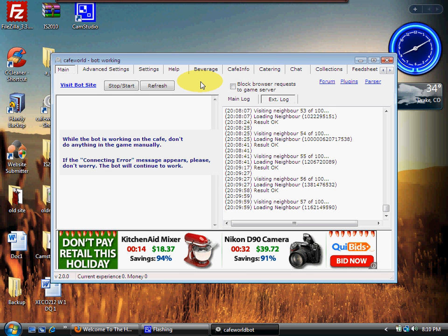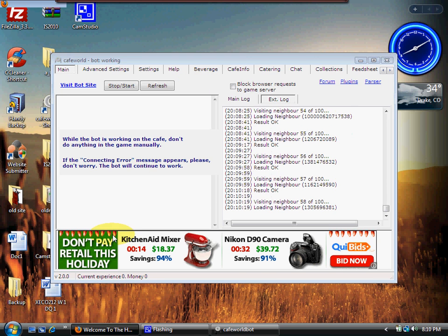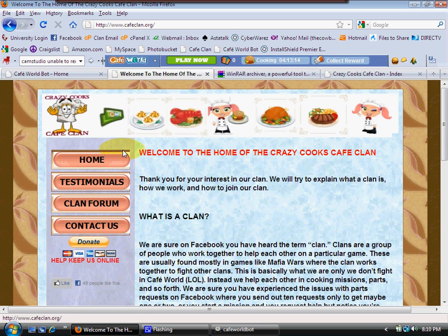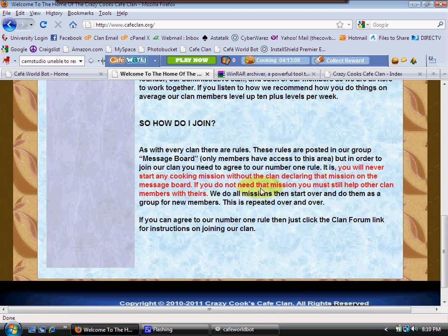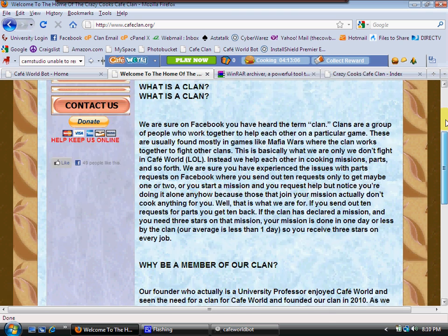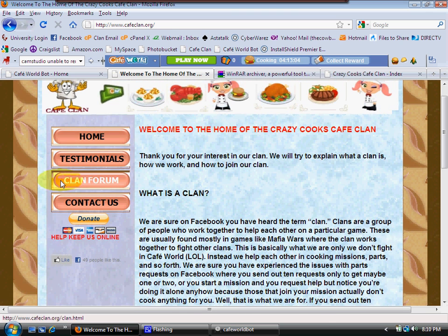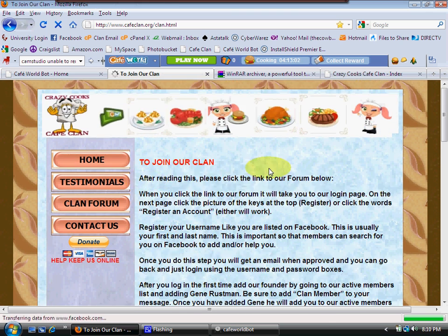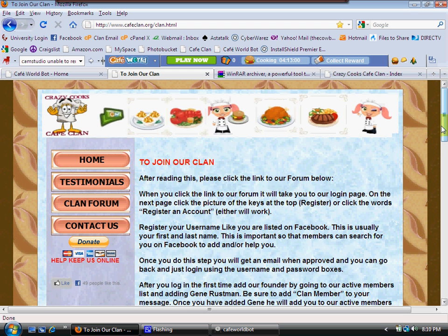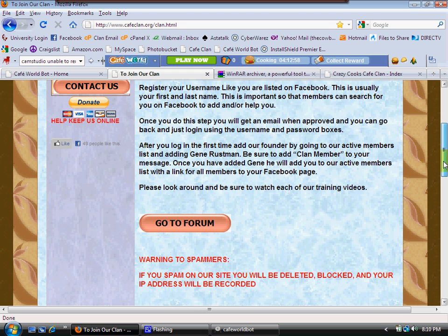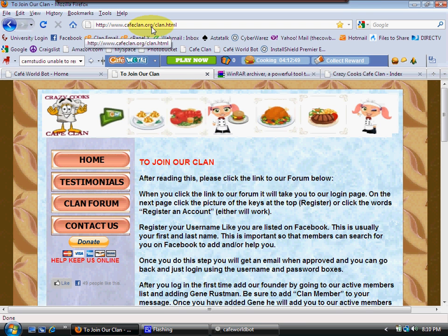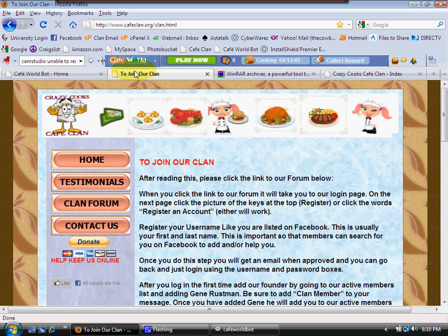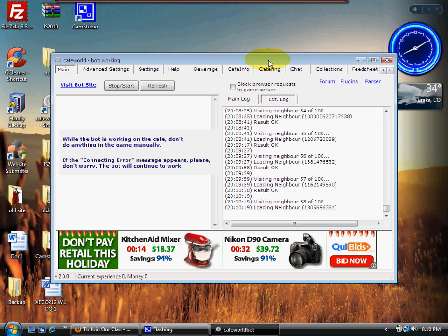That website is www.cafeclan.org. Once you get to our home page, as you can see here, you're at the home page. Make sure you read the main page and understand how we work and what our rules are. Then all you need to do is simply click on the clan forum, and it gives you instructions on how to join the clan on that page. I hope you better understand how to use the bot, how to do a clean install, how to join the forums. We will see you in the next video. Thank you and have a great day.